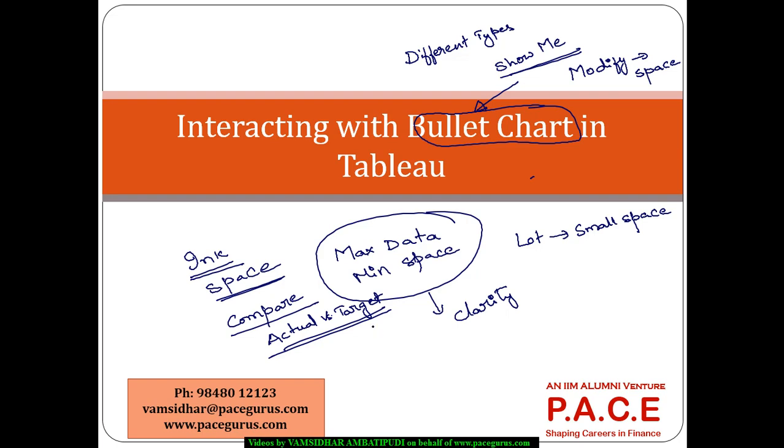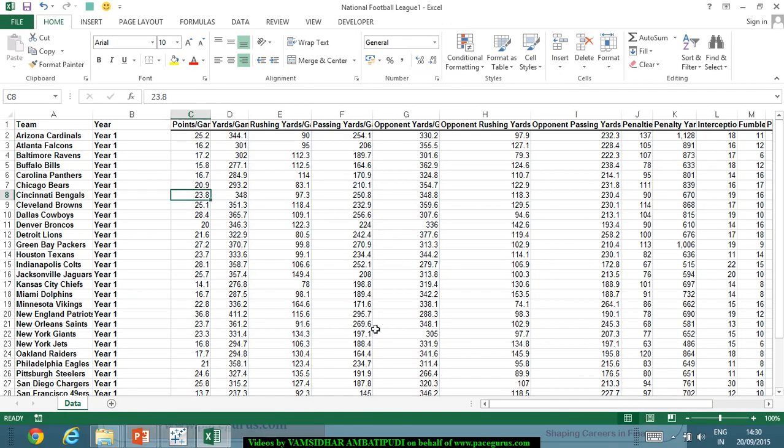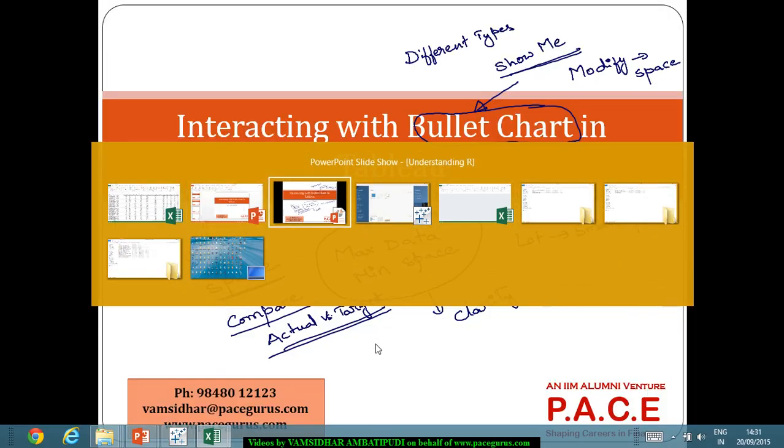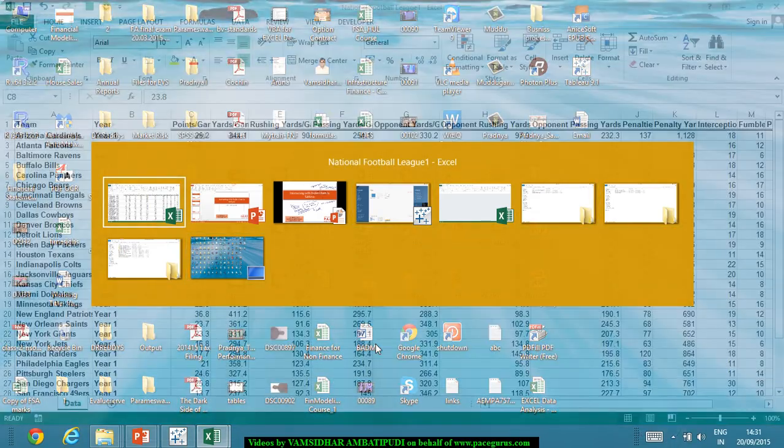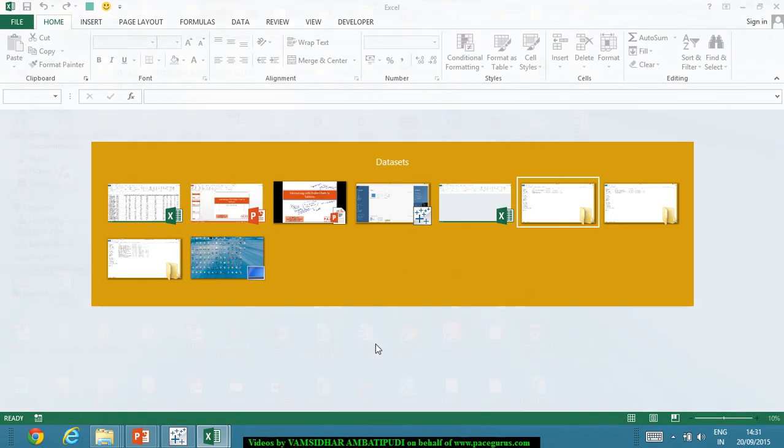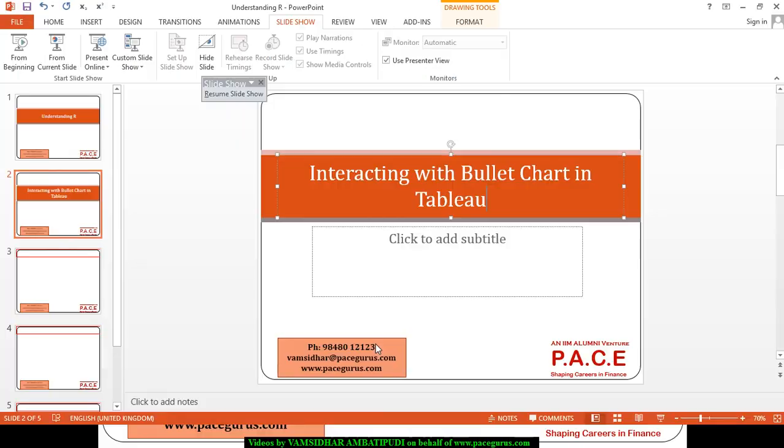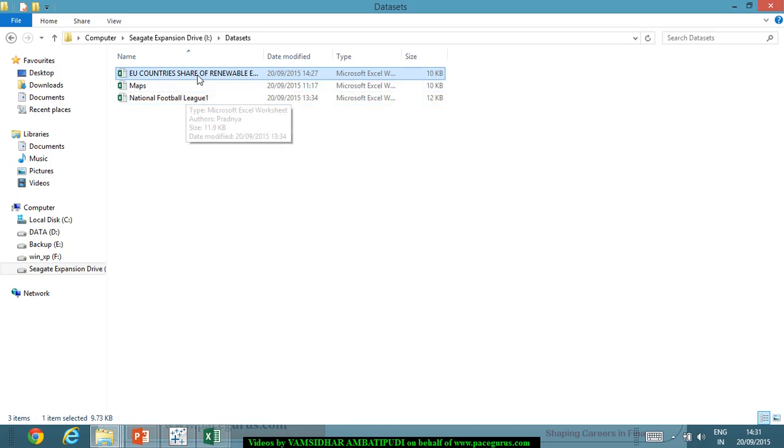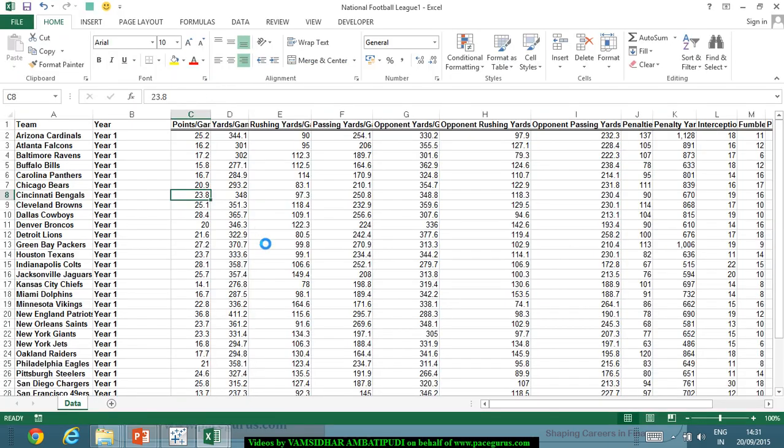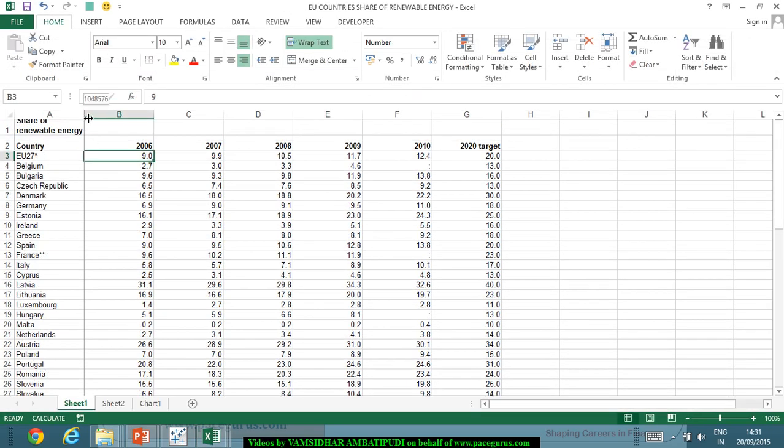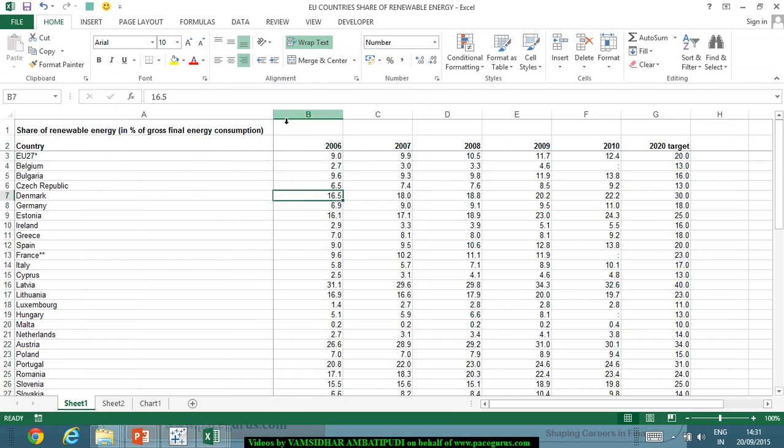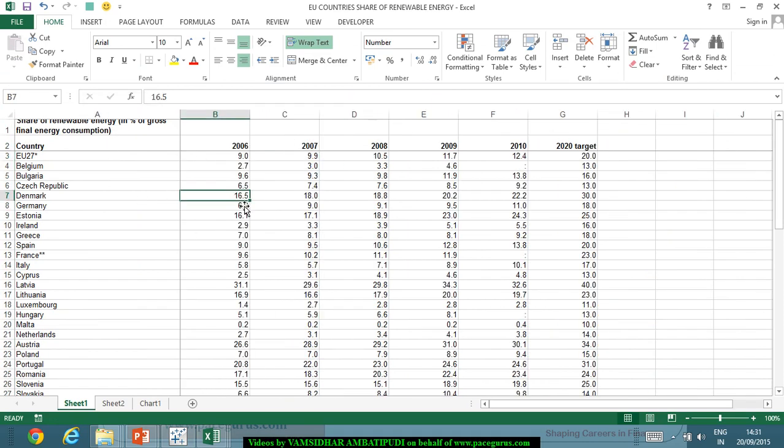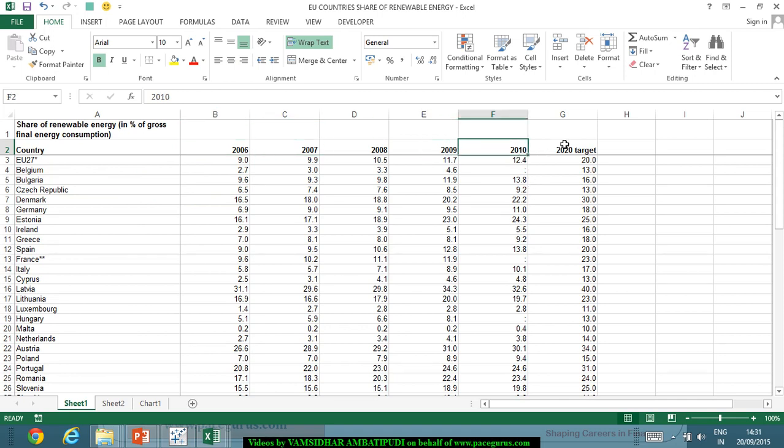Let us look at this. Probably I will use a simple data set for this purpose. Let me use this data set, European Union Country's Share of Renewable Energies. In this Excel sheet, we are talking about different countries, their share of renewable energy as a percentage of the gross final consumption. Right from 2006 to 2010, we have some numbers and we have a target for 2020.